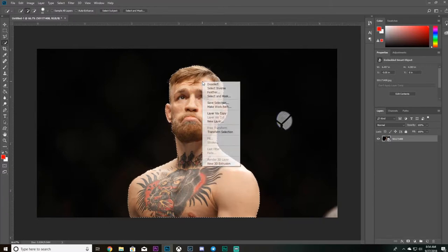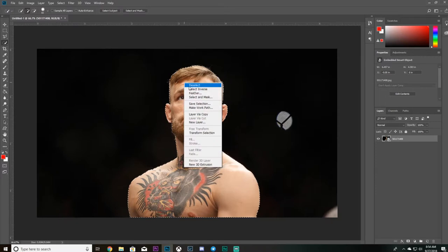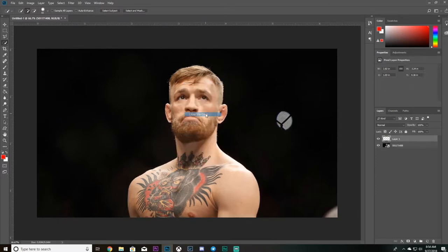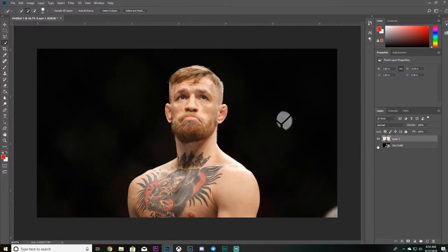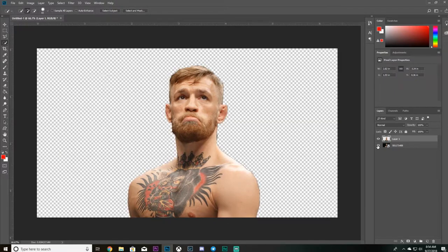To make a new layer with him cut out, you right-click and click Layer Via Copy. And as you can see, if you get rid of the back layer, Conor McGregor is cut out right there.